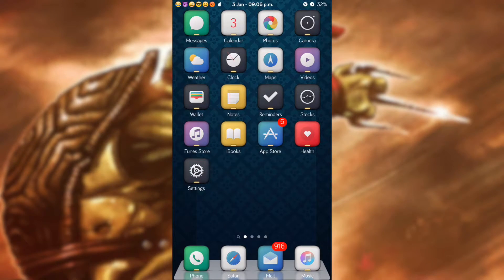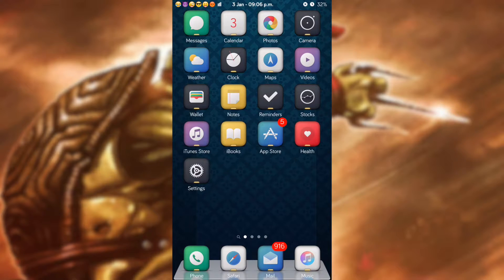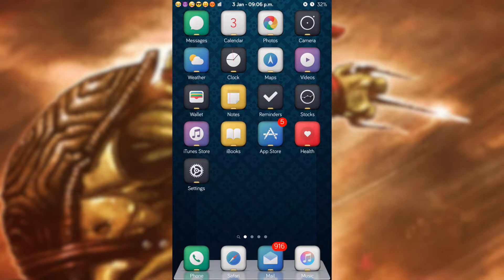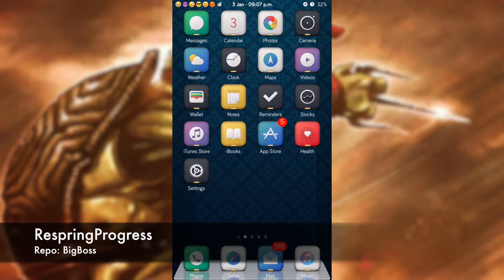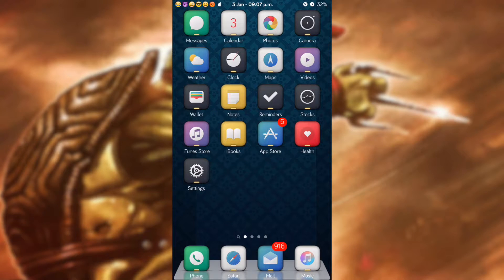What is up everyone, it's Grey Falcon here with another video. Today I'll be showing you a brand new tweak that has just released on Cydia called Respring Progress, and what Respring Progress does is it adds a little progress bar